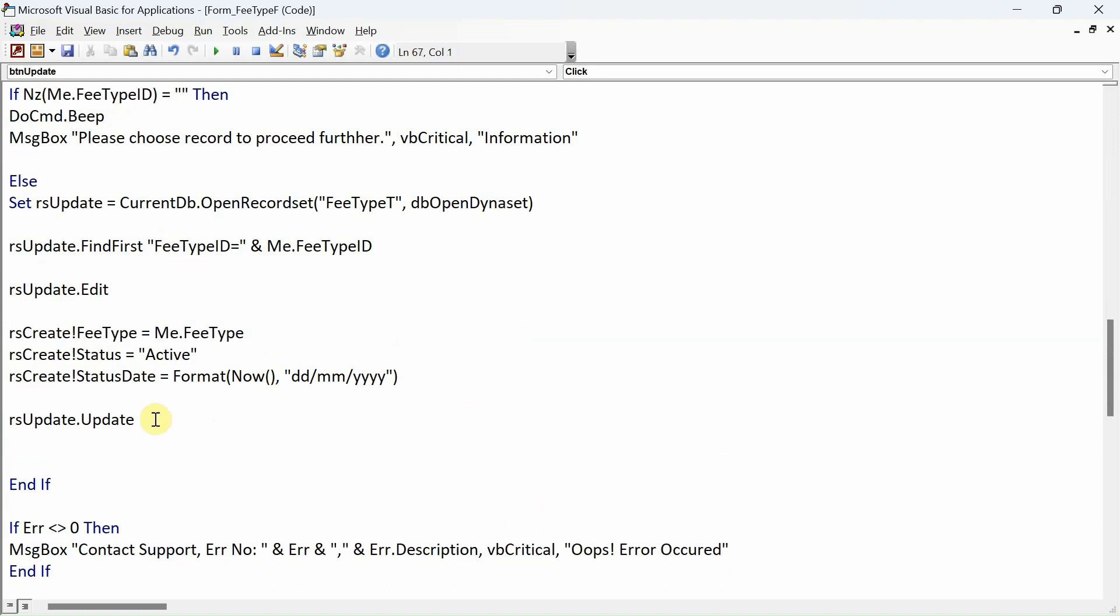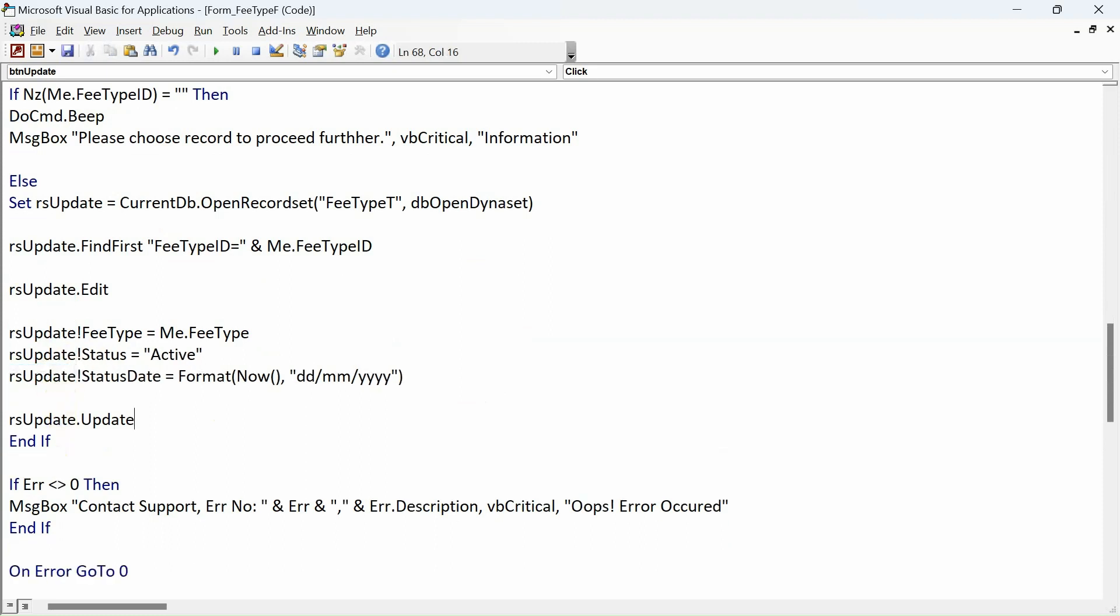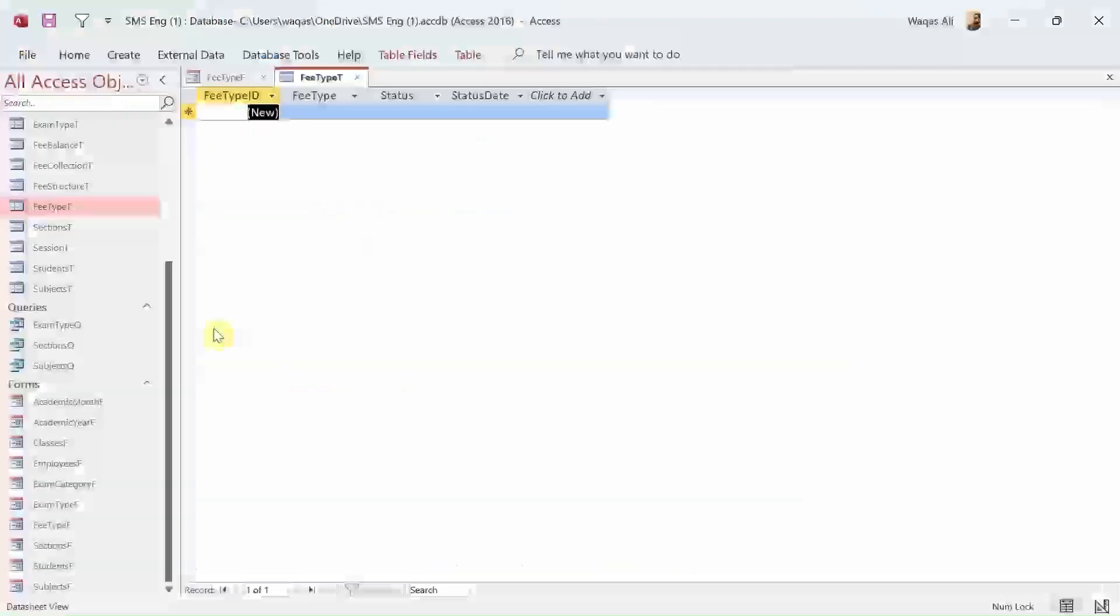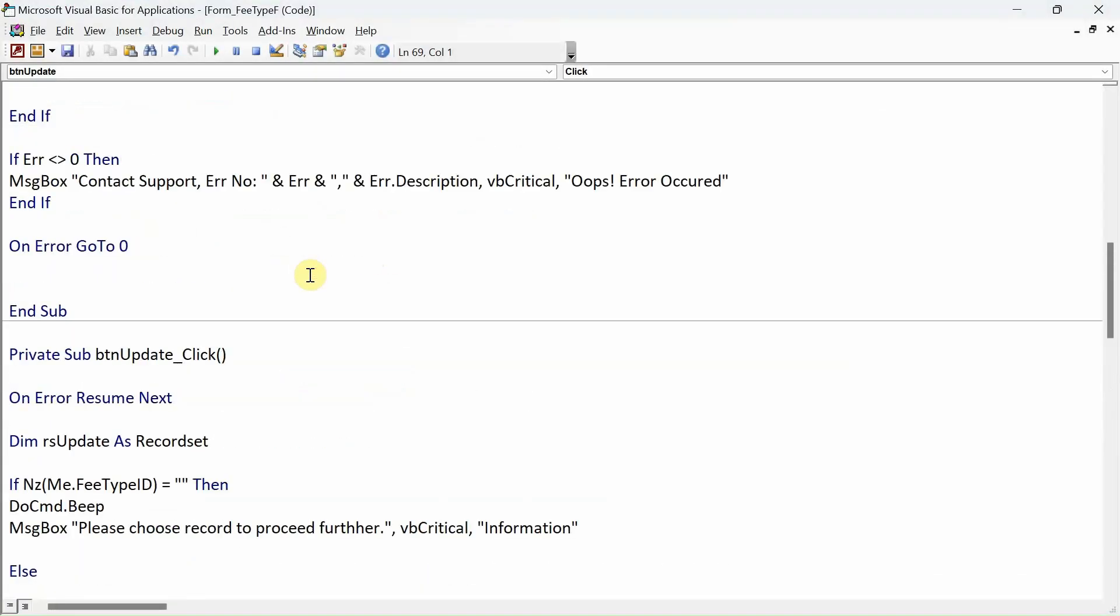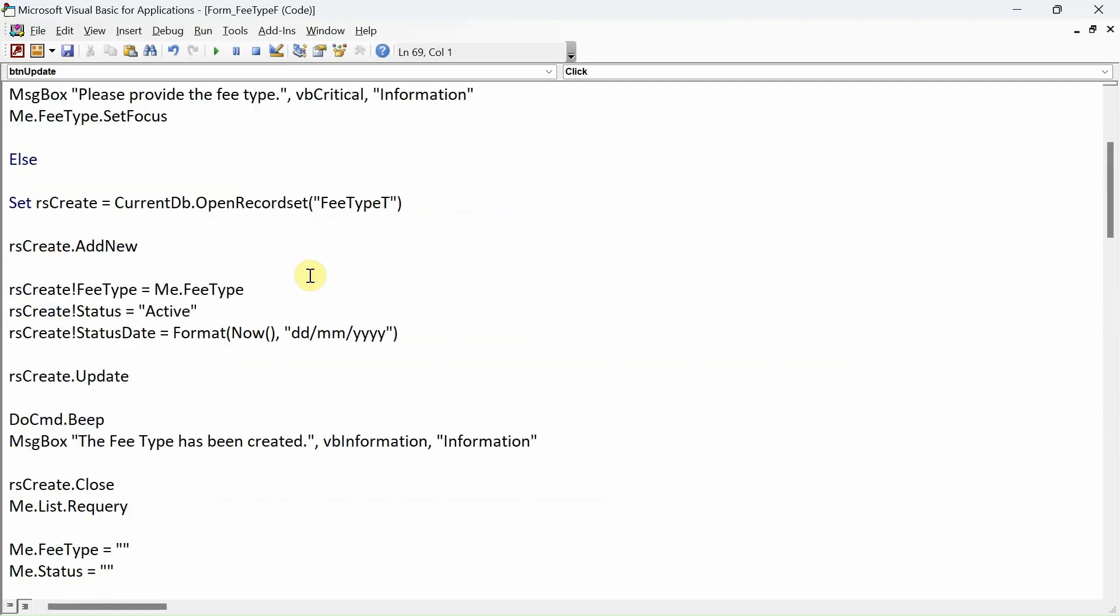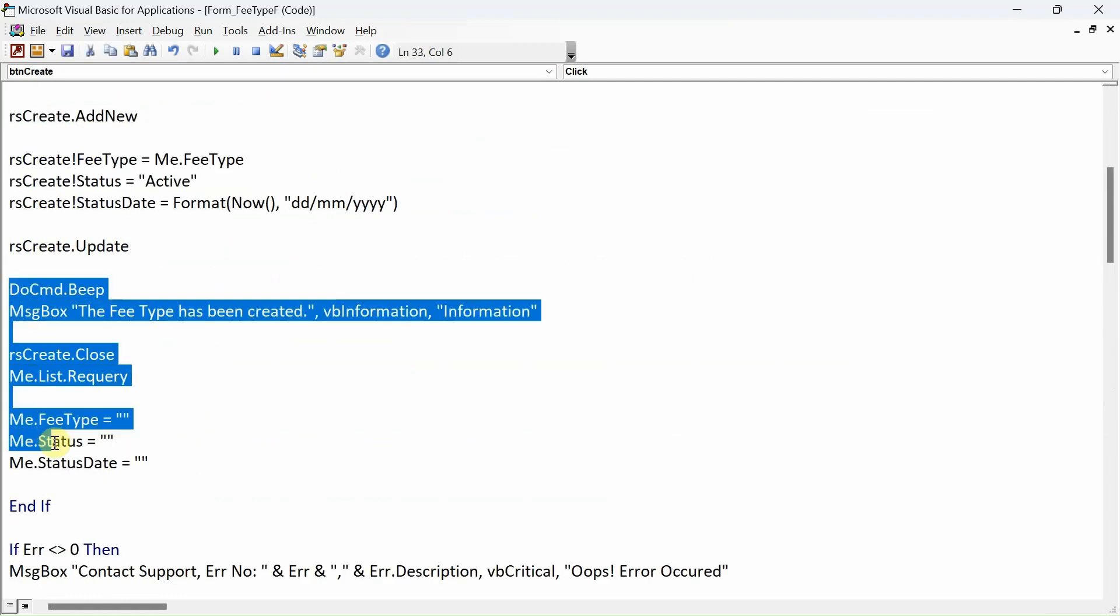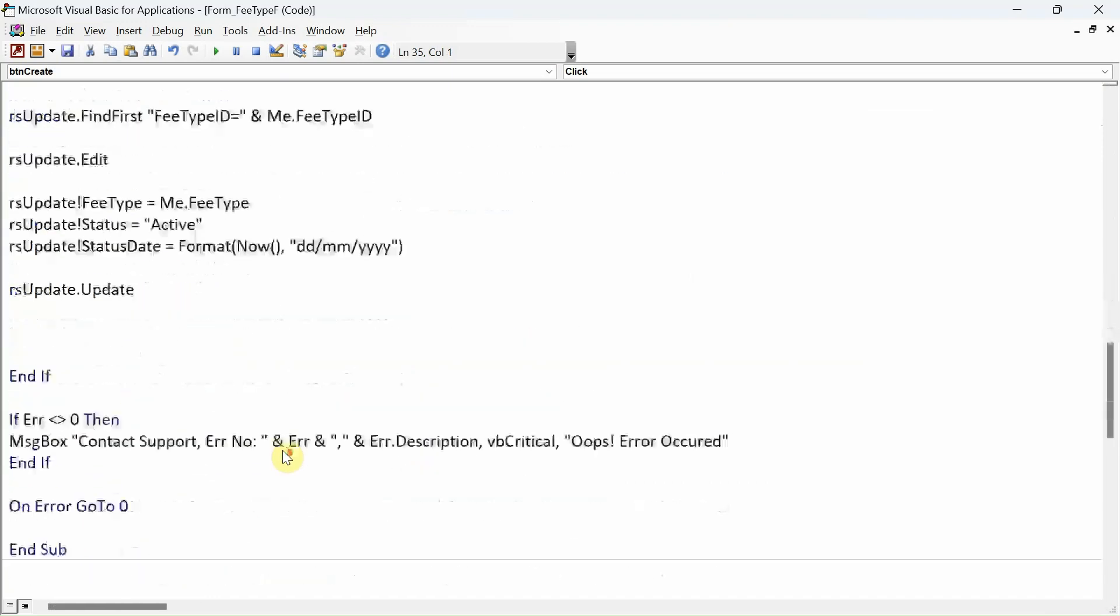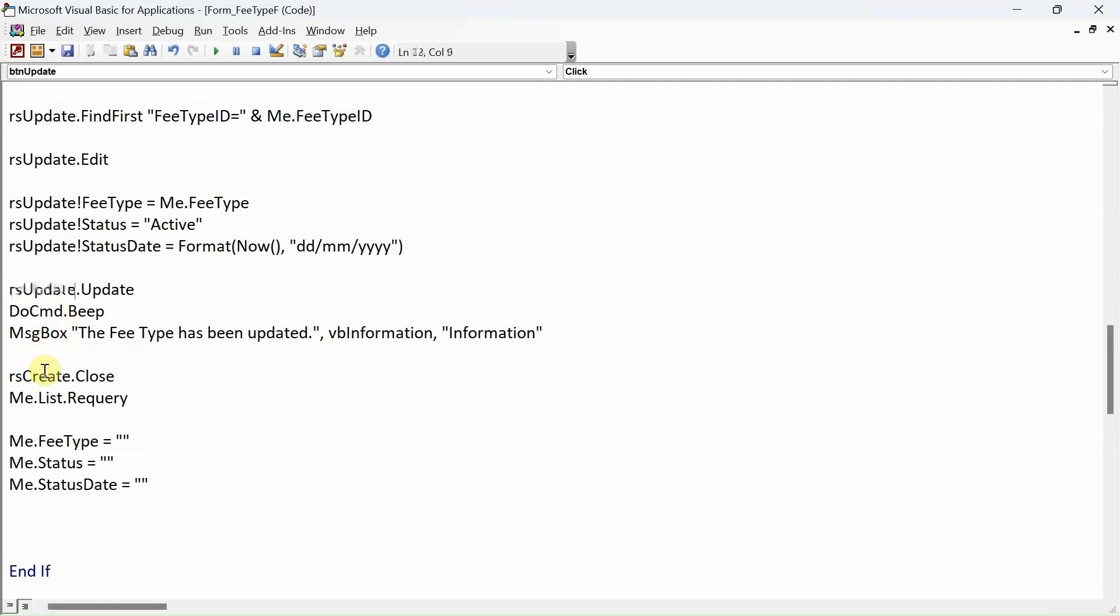There we go. Just one change I need to make - I'll change rsCreate to rsUpdate. Actually other things as well. Instead of "created" we'll say "updated", instead of rsCreate we'll update that to rsUpdate throughout.